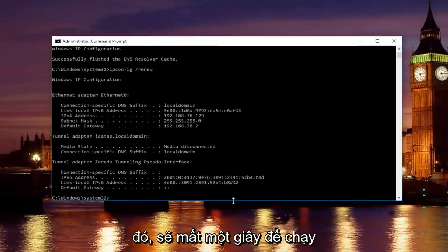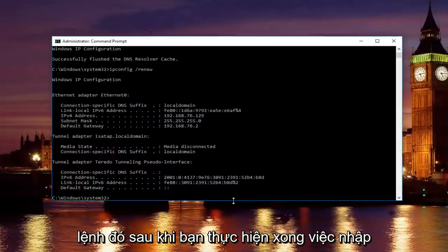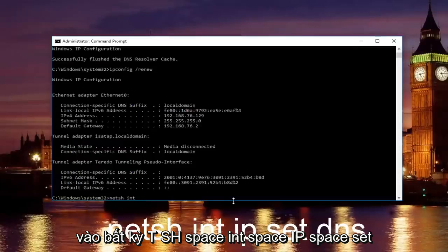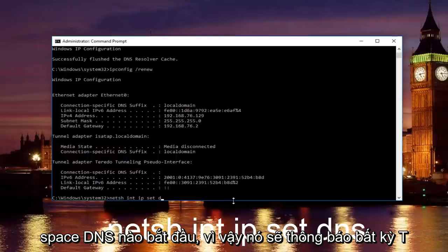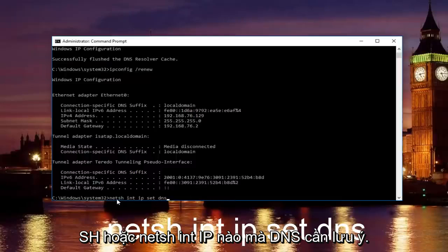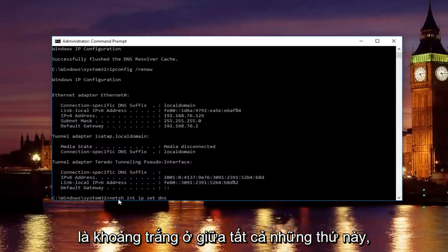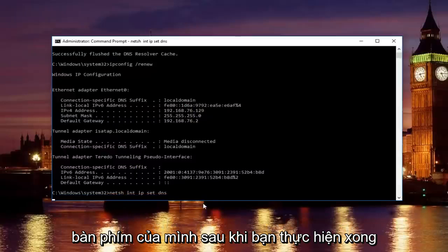It'll take a second to run that command. Once you're done doing that, type in net sh space int space ip space set space dns. So it should say netsh or netch int ip set dns. Keep in mind there should be spaces in between all this stuff. Then you want to hit enter on your keyboard.